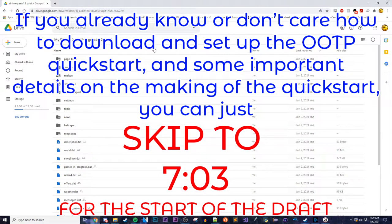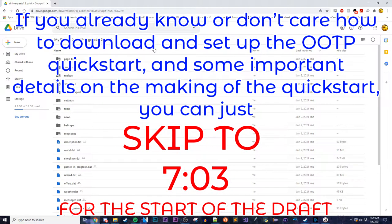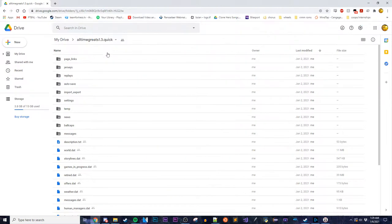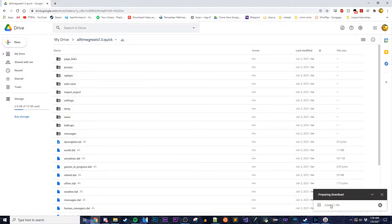If you want to use the Quick Start game I'm using in this video, here's what you got to do. Click the link in the video description — I promise it's not a virus. I'm going to download it right now just to prove it. This is the drive link that has the Quick Start folder. Right-click on it and hit download. It'll zip it up and download it.